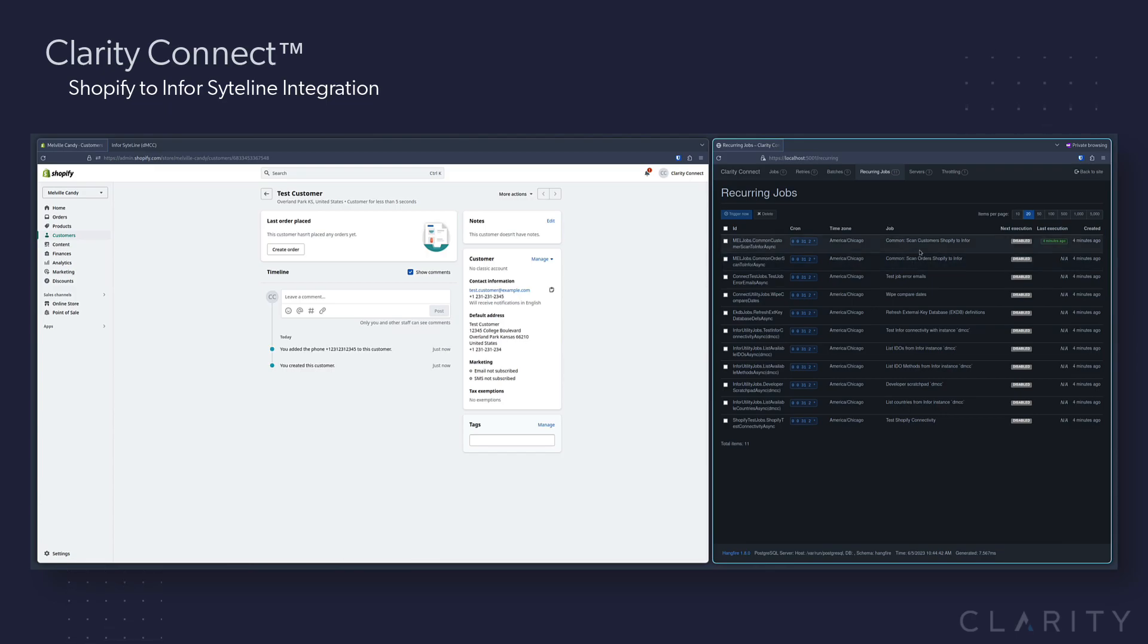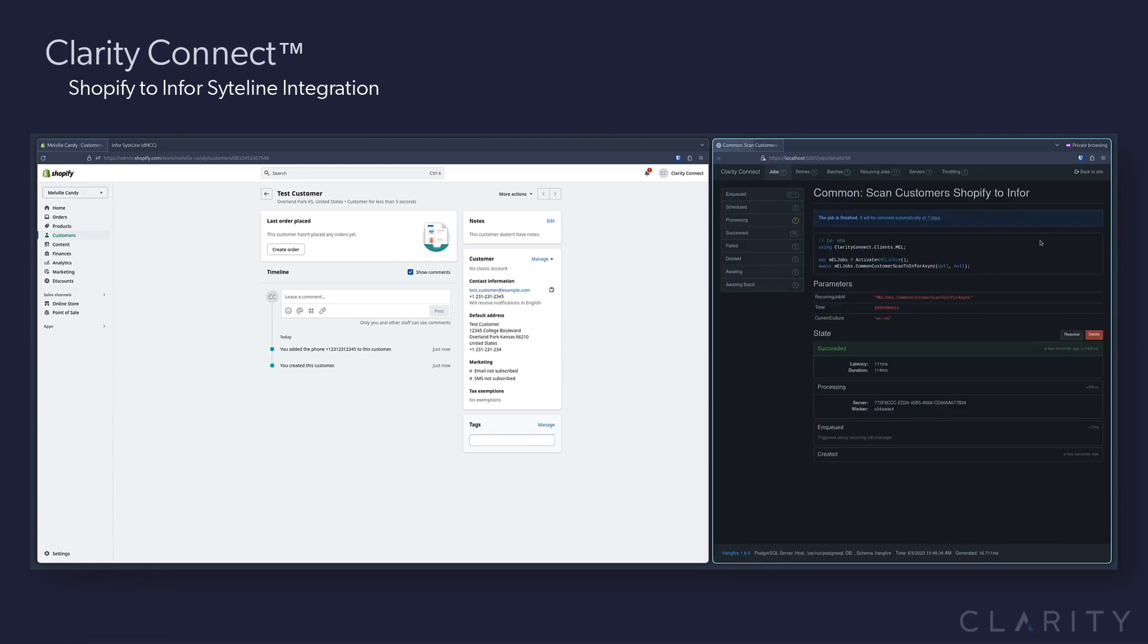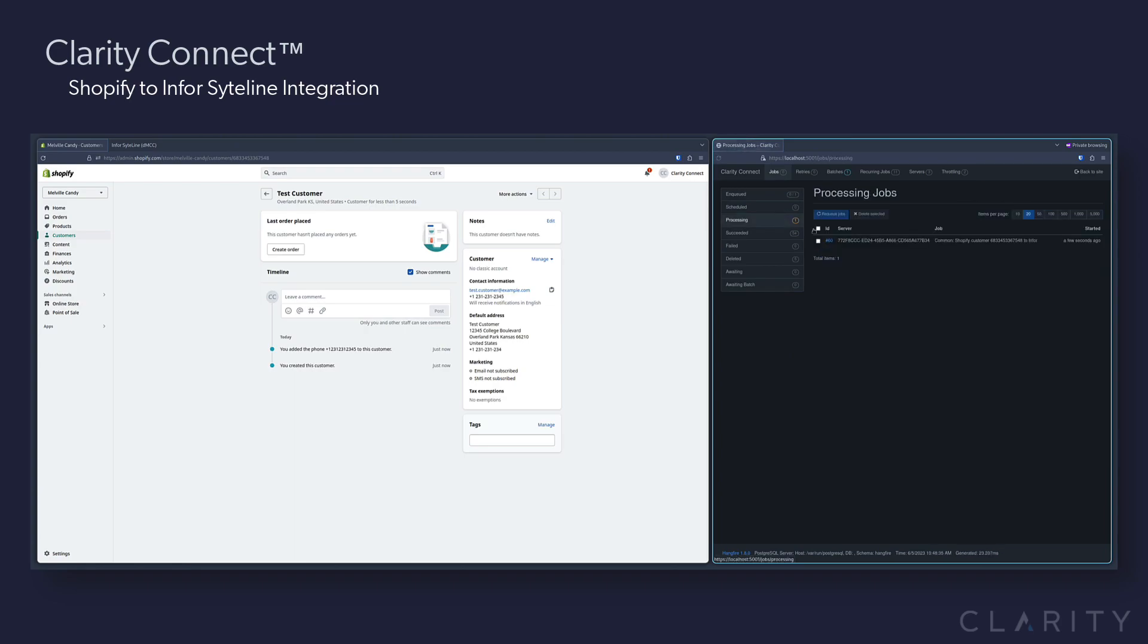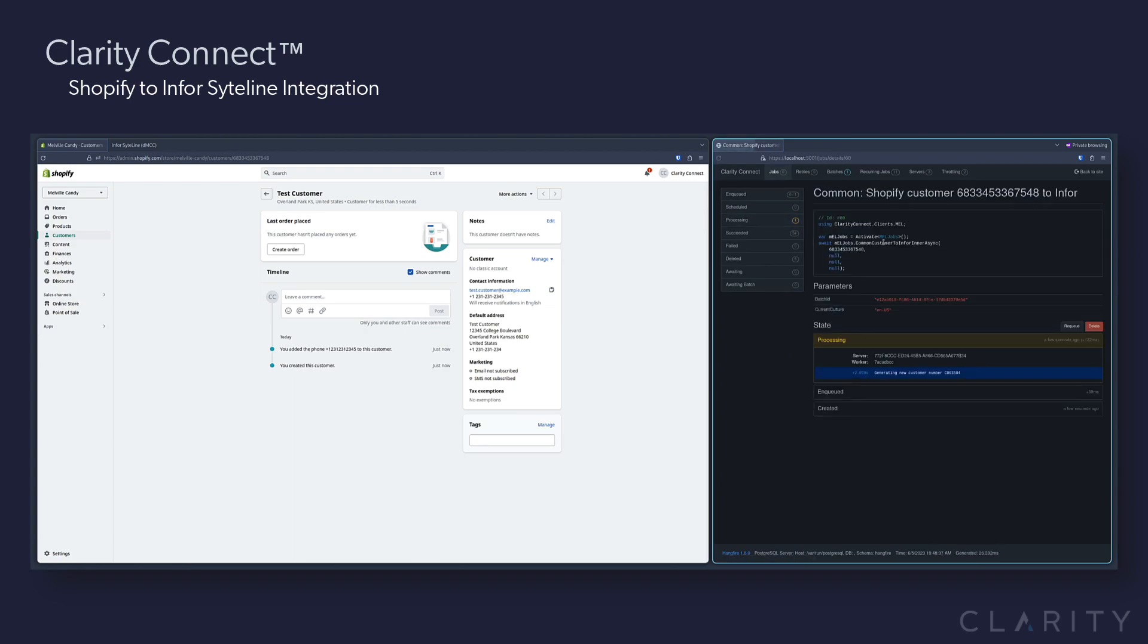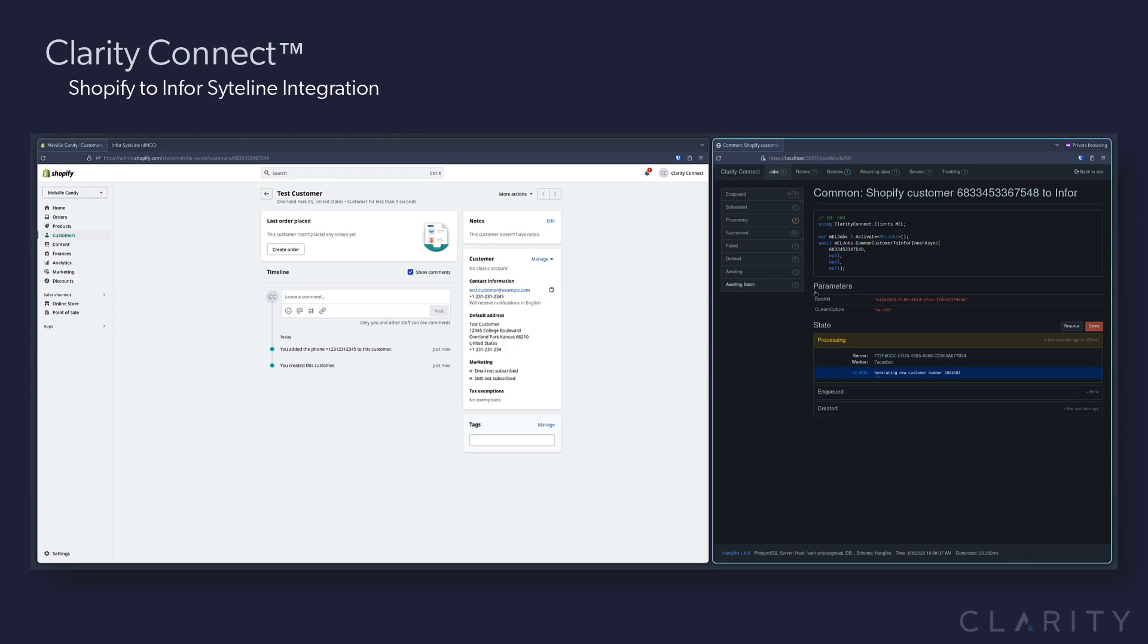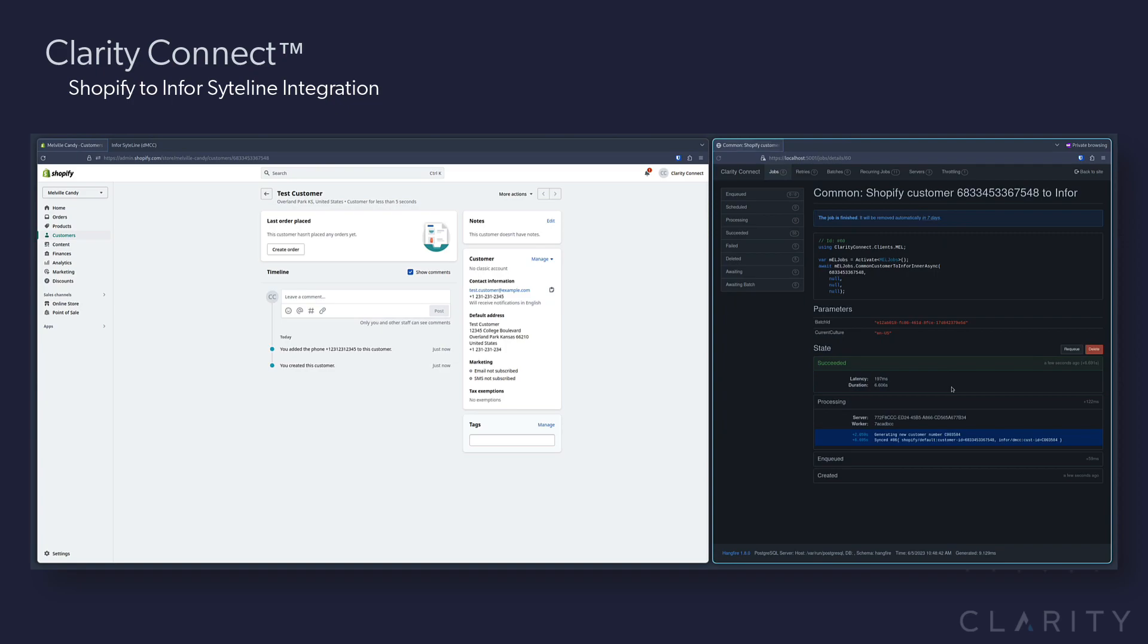We check the box for the top pipeline called Scan Customers Shopify to Infor and click trigger now. Since this will run pretty quickly, we'll need to drill into the processing queue in our tasks and see that it succeeded in the creation of the user and Infor customer record C003584.